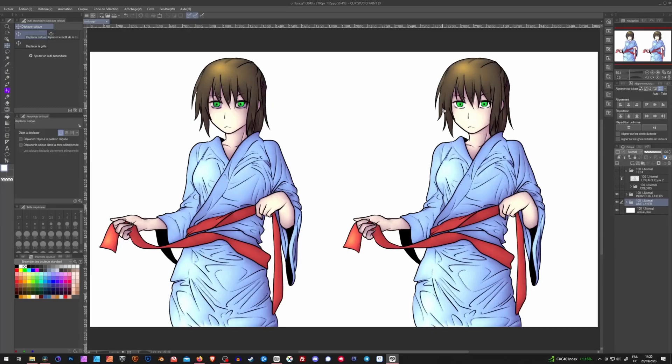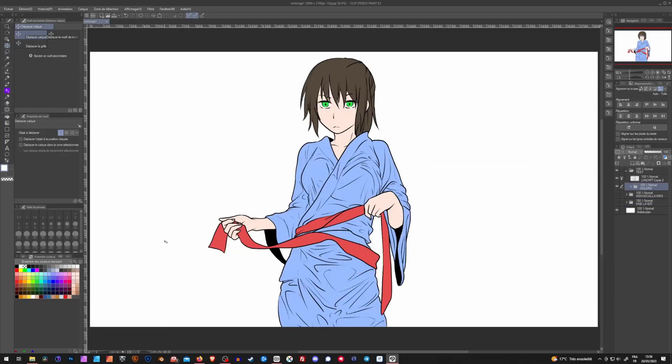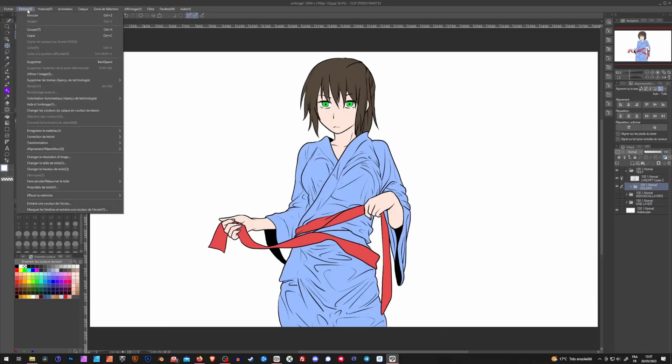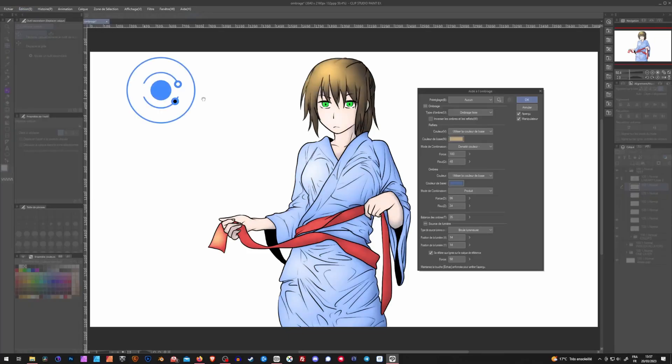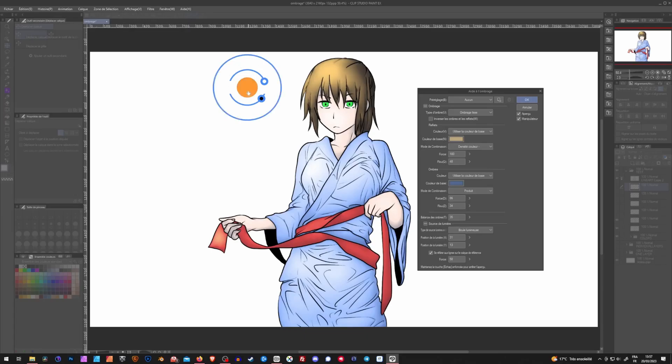So now let's get into how this tool works. Okay, so what you'll have to do now is go into the edit mode. And right here, select help to shade or shading help, depending on your language. And this will bring in a pop-up window with a manipulator right here.